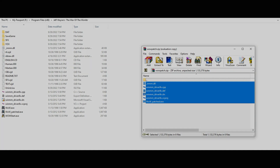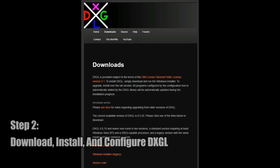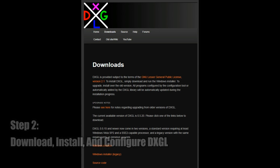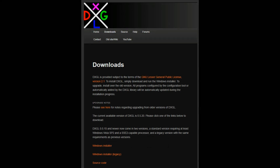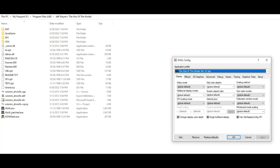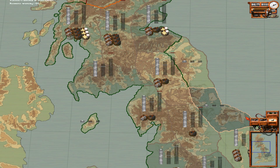Once this is done, you'll then want to download and install DXGL. And once you've done that, open up the configuration for DXGL, and select Add, and then navigate to the game's directory, and select wotw_patched.exe, and then hit OK. And you should be done.